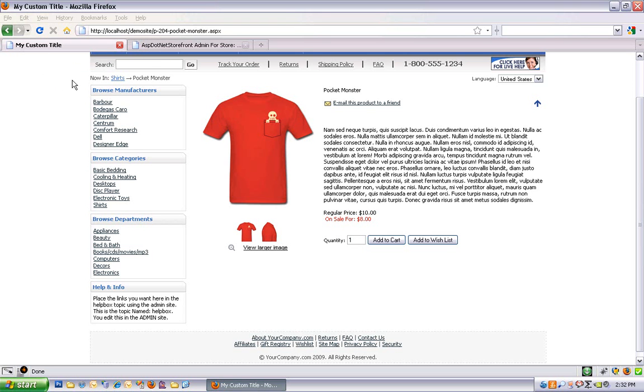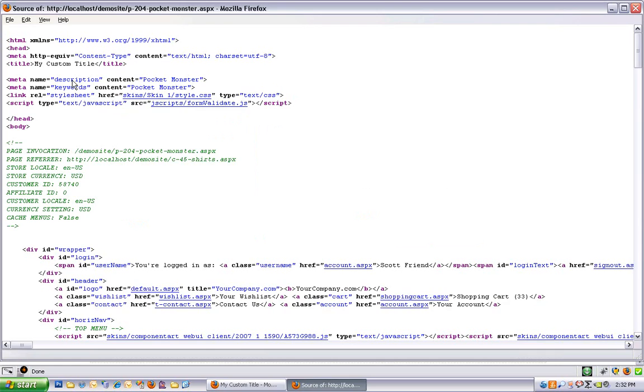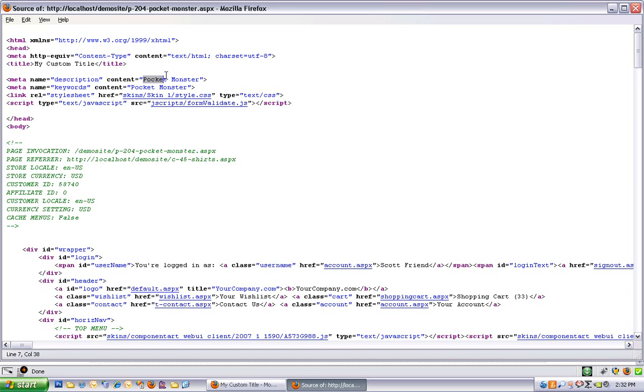The other ones are behind the scenes in source code. So if you view source, you can see right here under description, meta description and meta keywords. It's just adding the product name. And remember those fields are left blank in the admin section. But it is adding my custom title to the title node.